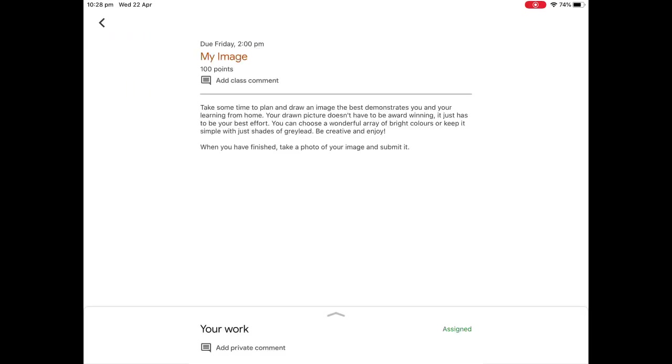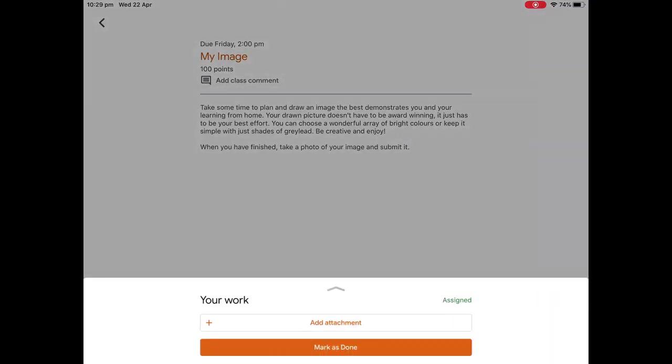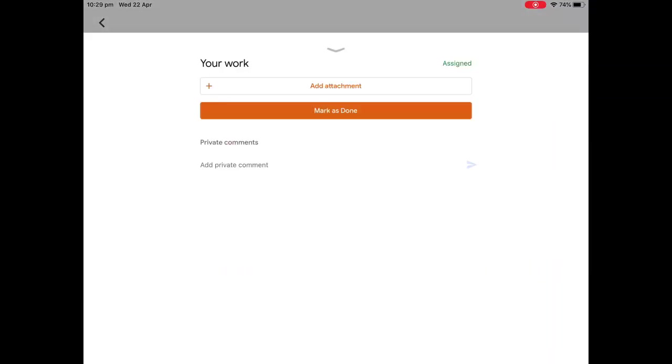And here it is, it's popped up. It'll have a description, it'll have the date that it's due. So you can see that this one is due on Friday at 2 o'clock. And you can see down the very bottom that it says your work. So we're going to just grab the little arrow here and slide it up.